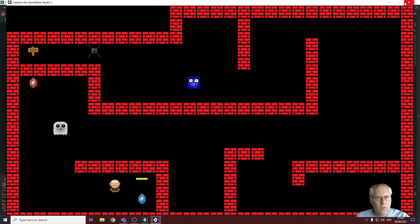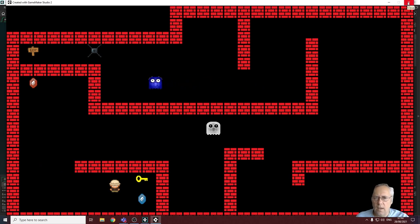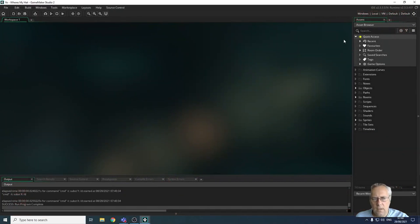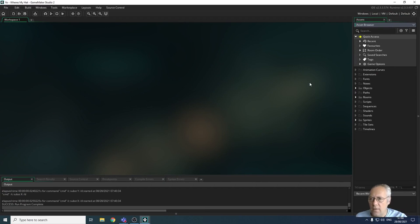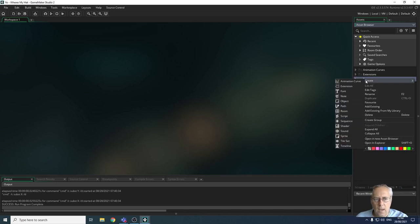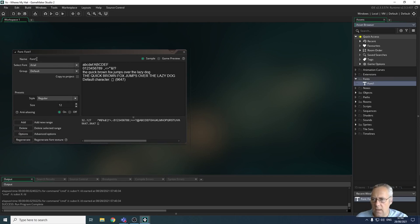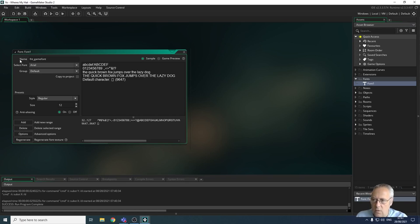The first thing we need to do is create a font that's going to be used to display our score and lives. When we create a game you'll notice the fonts area is blank — there's nothing in there. So first we need to create a font. I'm going to create one in the fonts area and call it FNT_game_font. You can call your font whatever you like, but good practice is to use naming conventions, and the one for fonts is FNT.